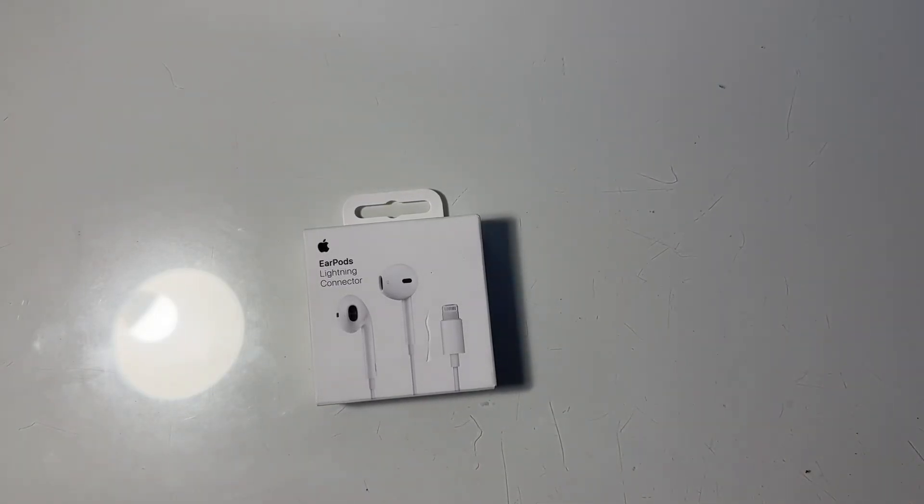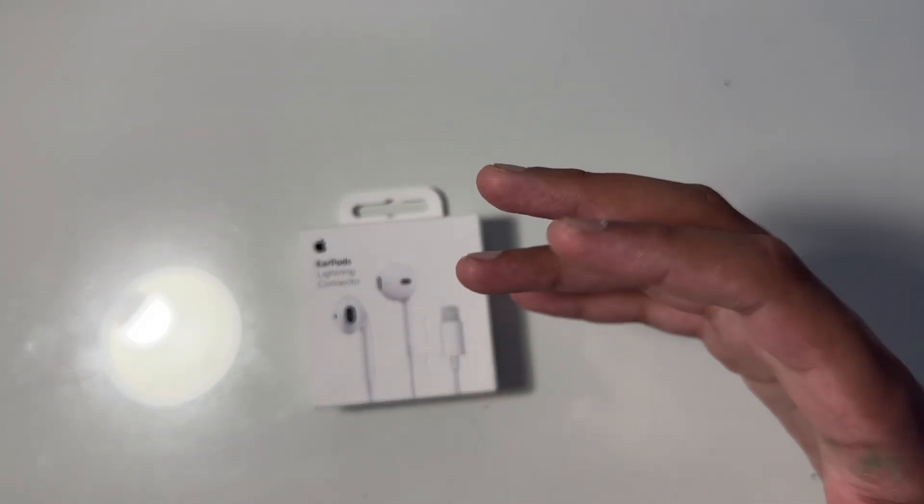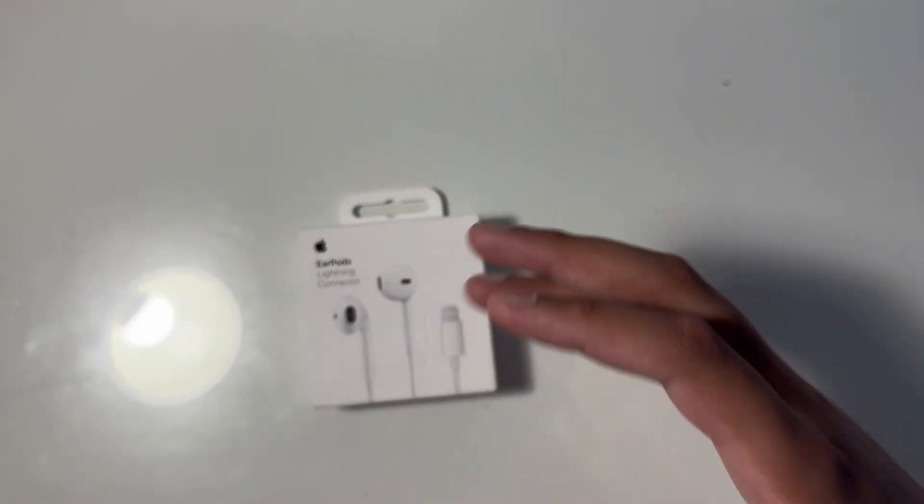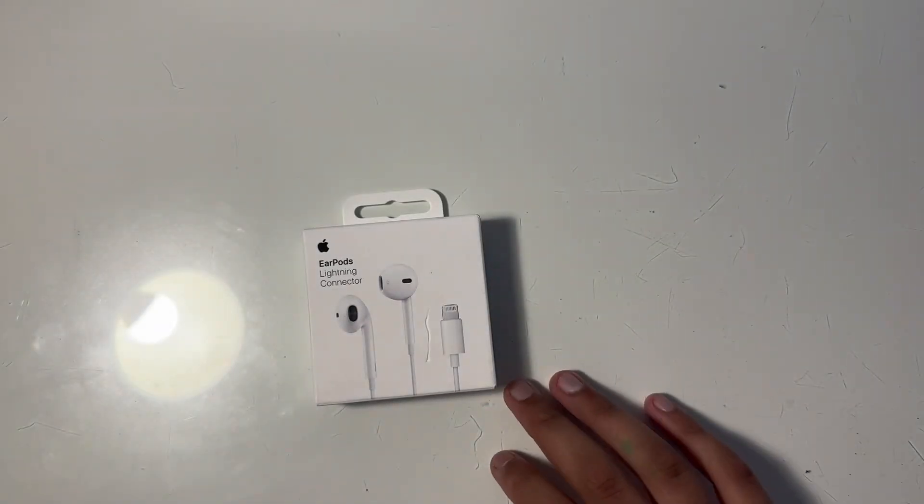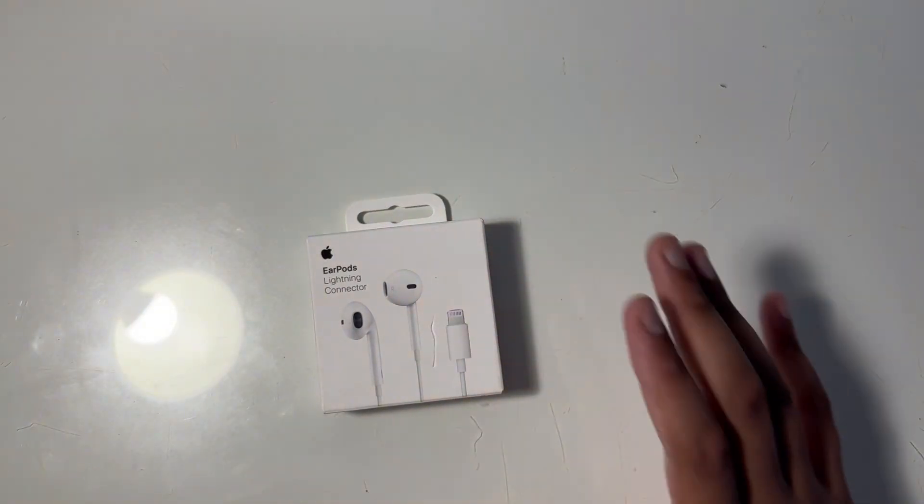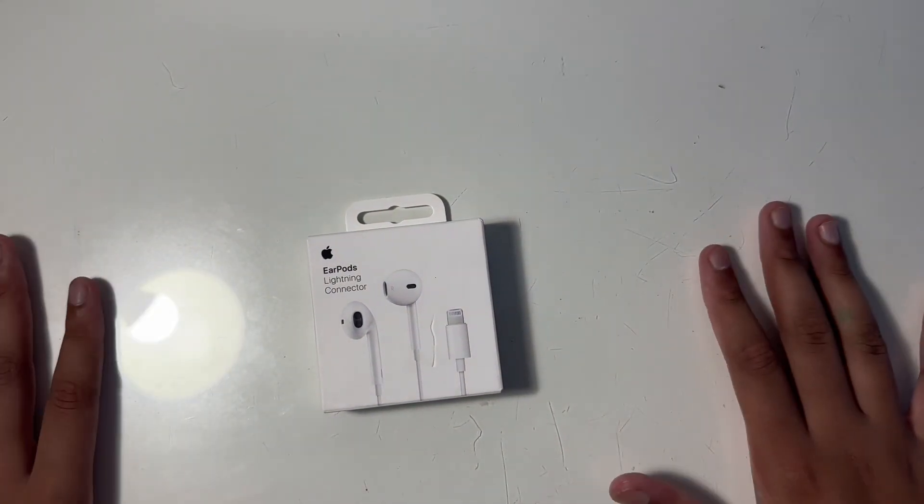Hi guys, welcome back to another Mr Chicken Rancho. So guys, today we'll be opening the AirPods Lightning connector headphones from Apple. So let's start.